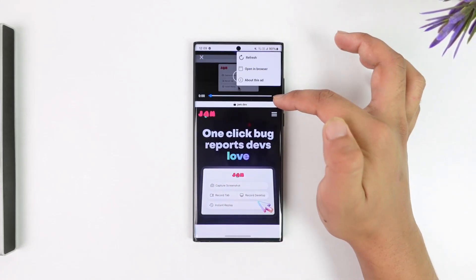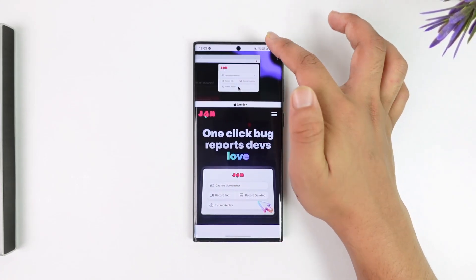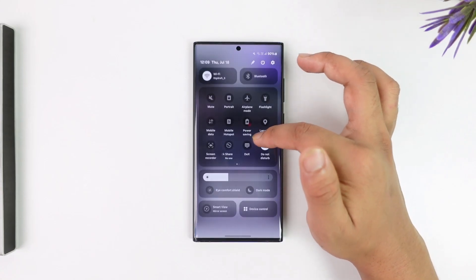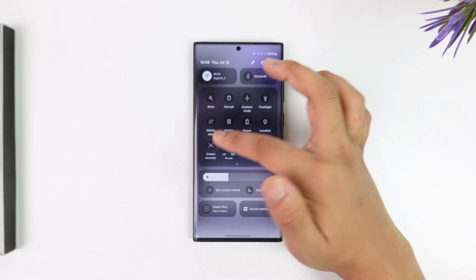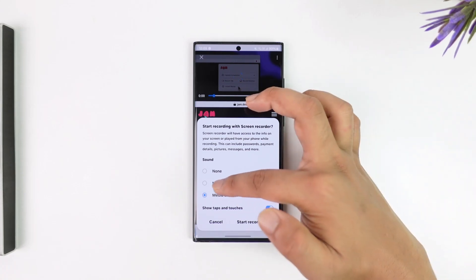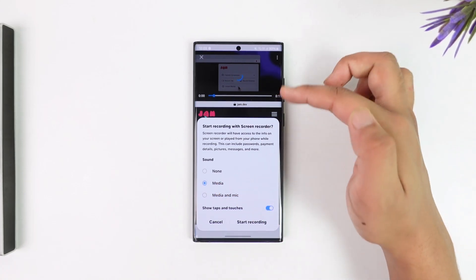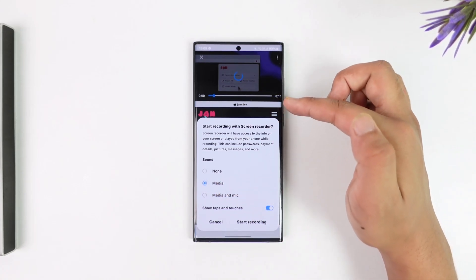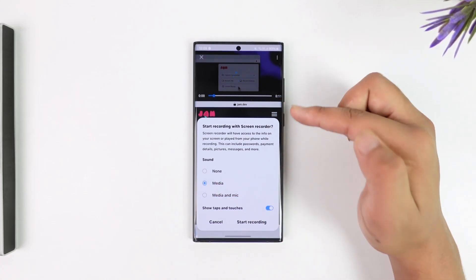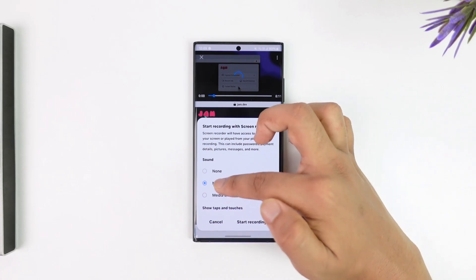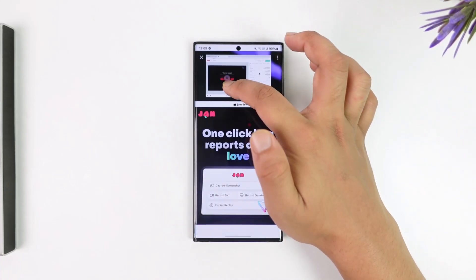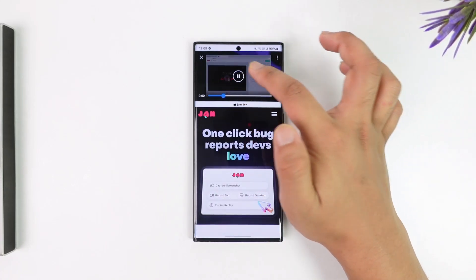If you want to download a video and there is no download button, what I'd recommend you do is simply use your phone's screen recording feature. You can simply screen record only the media, which will only record the sounds coming from the phone and not your microphone.